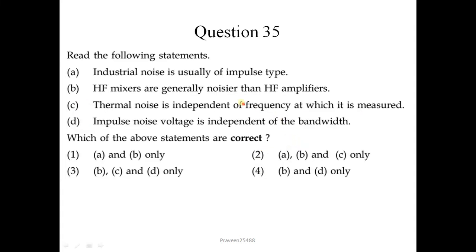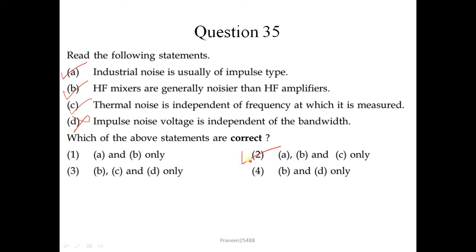Question number 35: read the following statements. Industrial noise is usually of impulse type — this statement is correct. HF mixers are generally noisier than HF amplifiers — this is also correct. Thermal noise is independent of the frequency at which it is measured — this is also correct. Impulse noise voltage is independent of bandwidth — this is not correct. So A, B, and C are correct; the second option is correct.